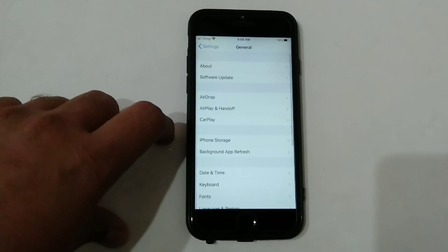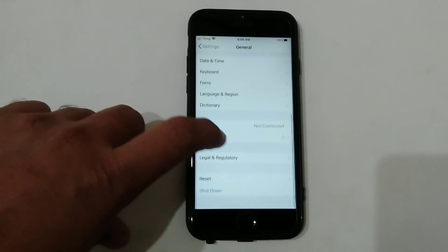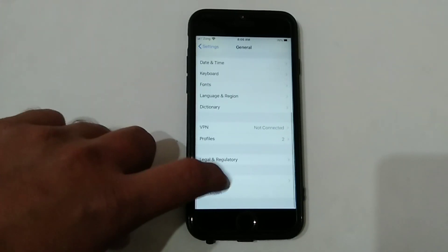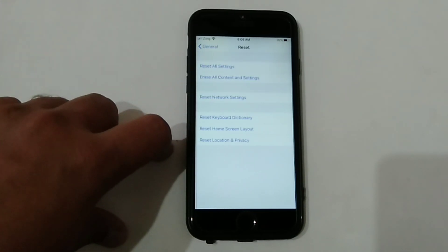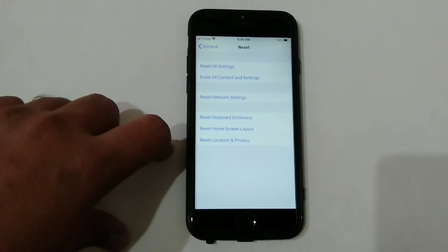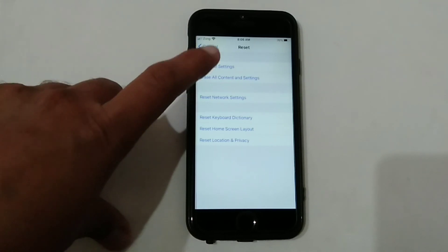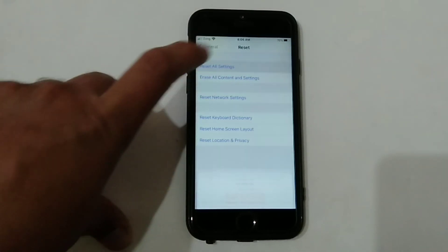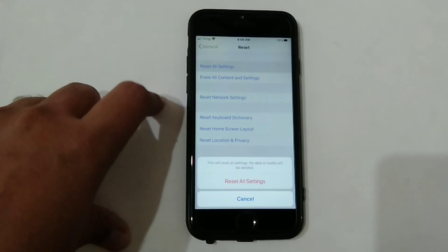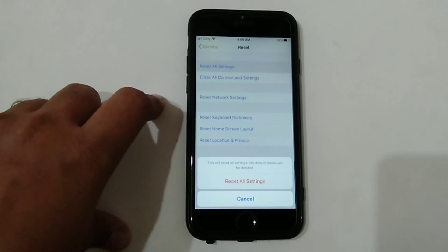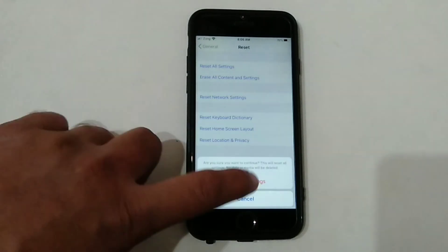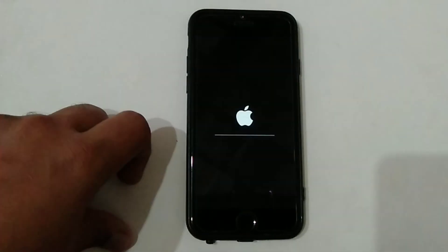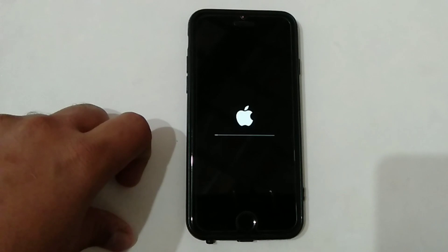Now scroll down again and tap on Reset. Next, tap on Reset All Settings at the top of the page, then tap Reset All Settings again to confirm. That's all.